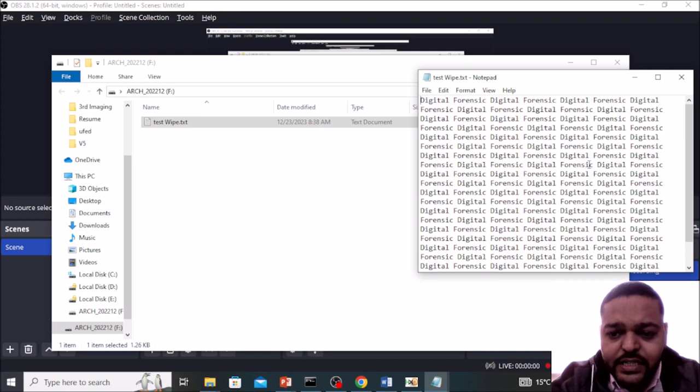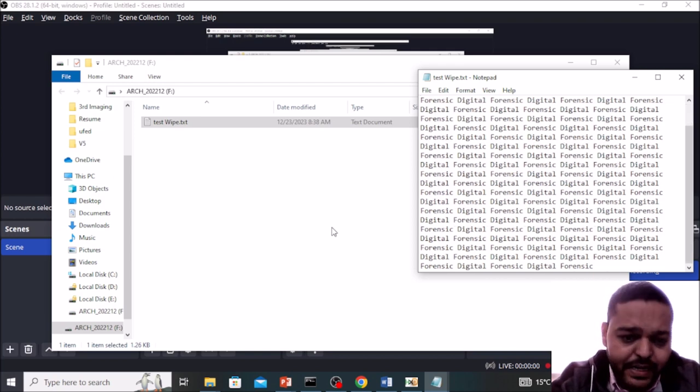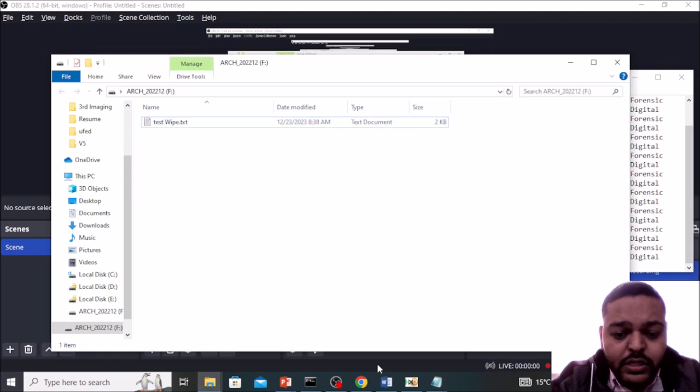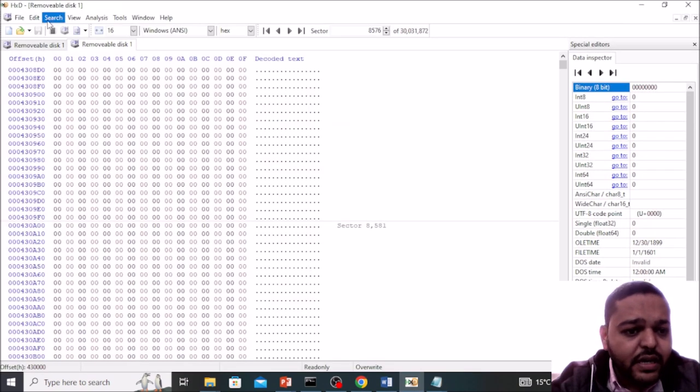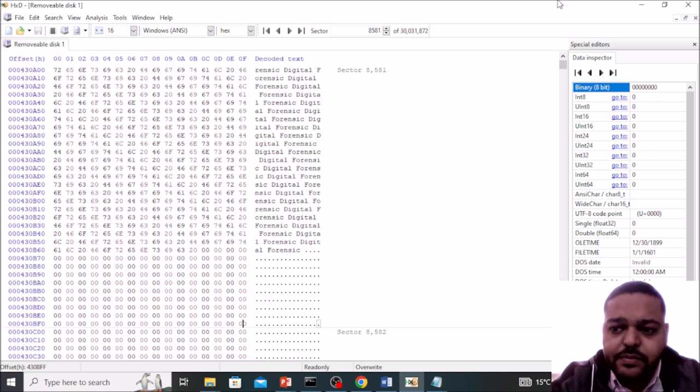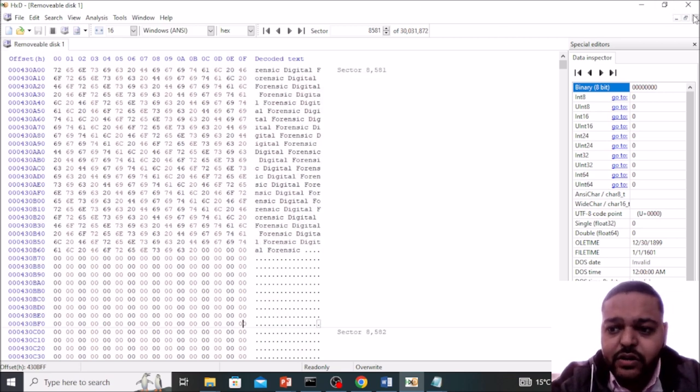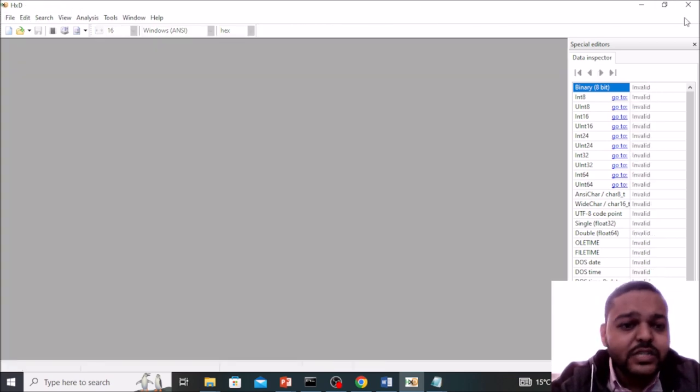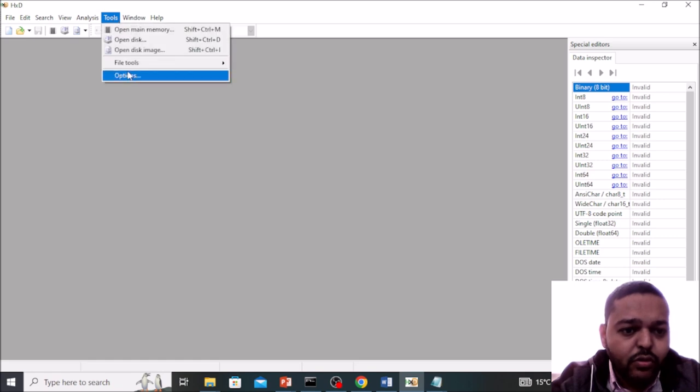Here we can see digital forensics repeated multiple times. We have to compare with the disk where exactly this particular data is being stored. So need to go in a tool, open disk and select our disk and open it.